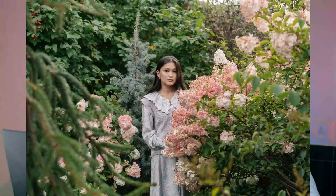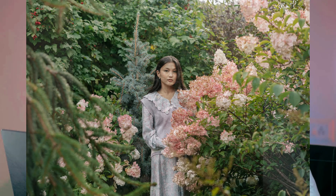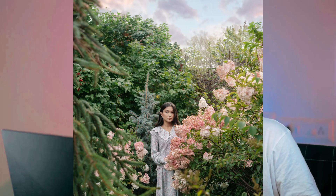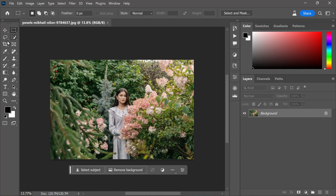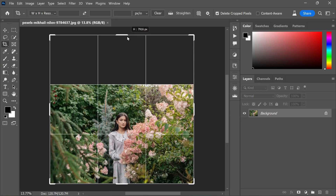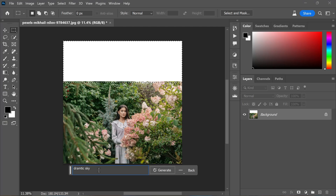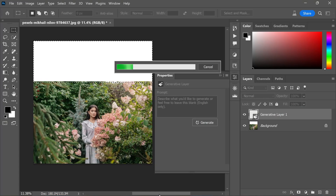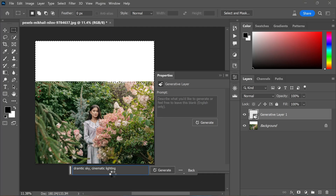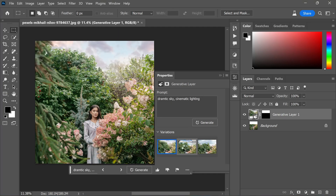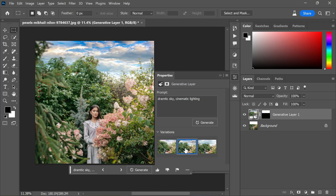Replacing a sky in Photoshop has always been feasible, but Generative Fill takes it a step further by allowing you to add an entirely new sky to your images. Begin by expanding the frame using the crop tool, encompassing the entire space where the sky should be. Then select the empty area and employ Generative Fill to create a sky — specify characteristics you desire, such as a 'dramatic sky with cinematic lighting,' through the text prompt and click Generate. Now you have a stunning sky integrated seamlessly into your image.